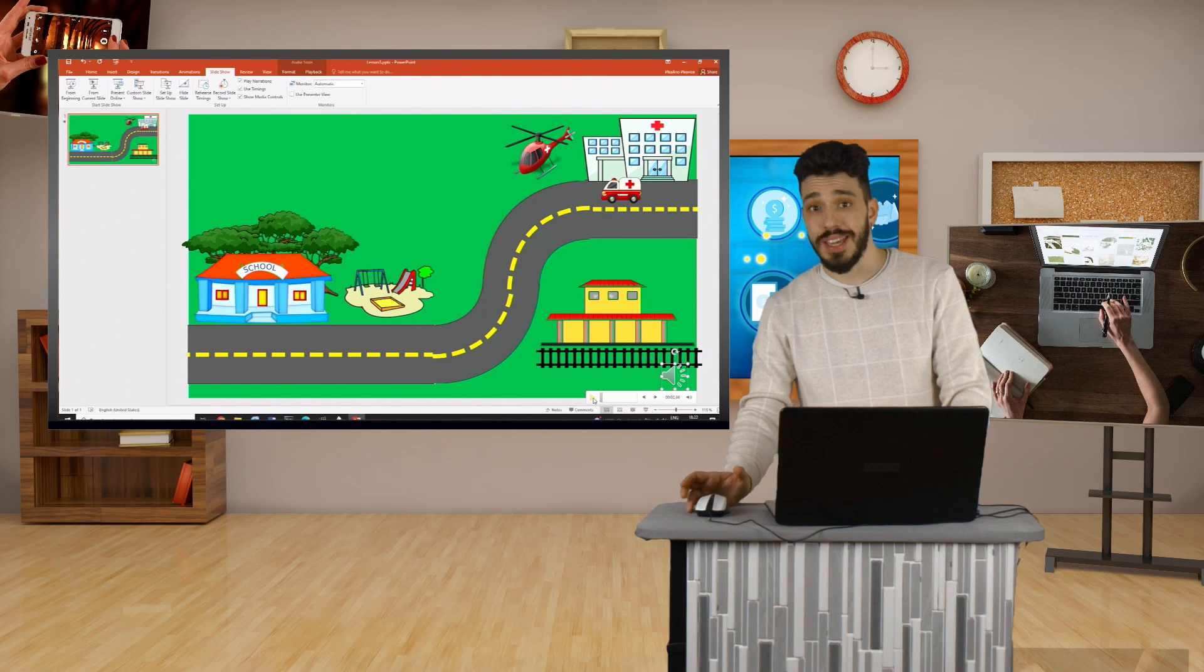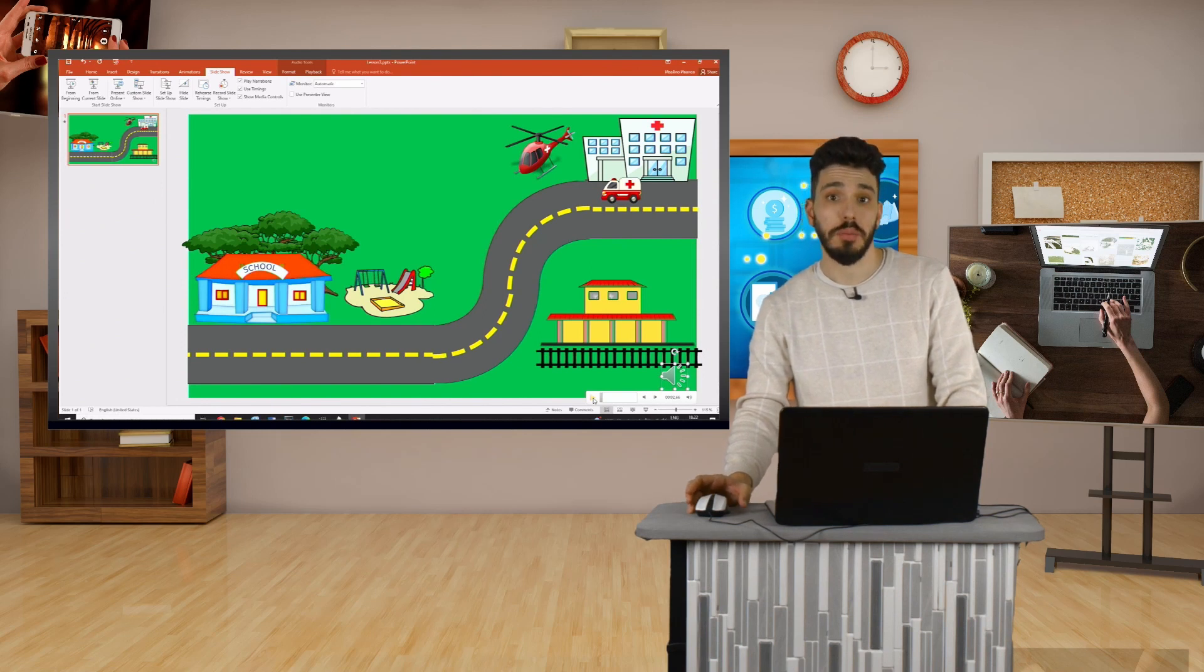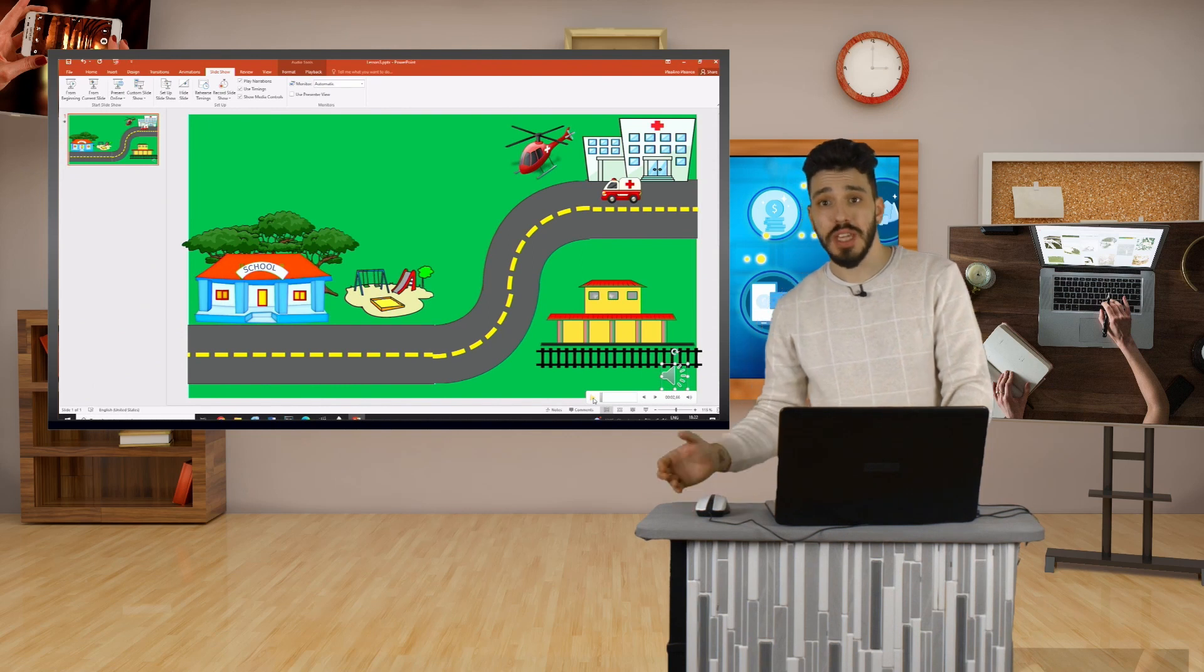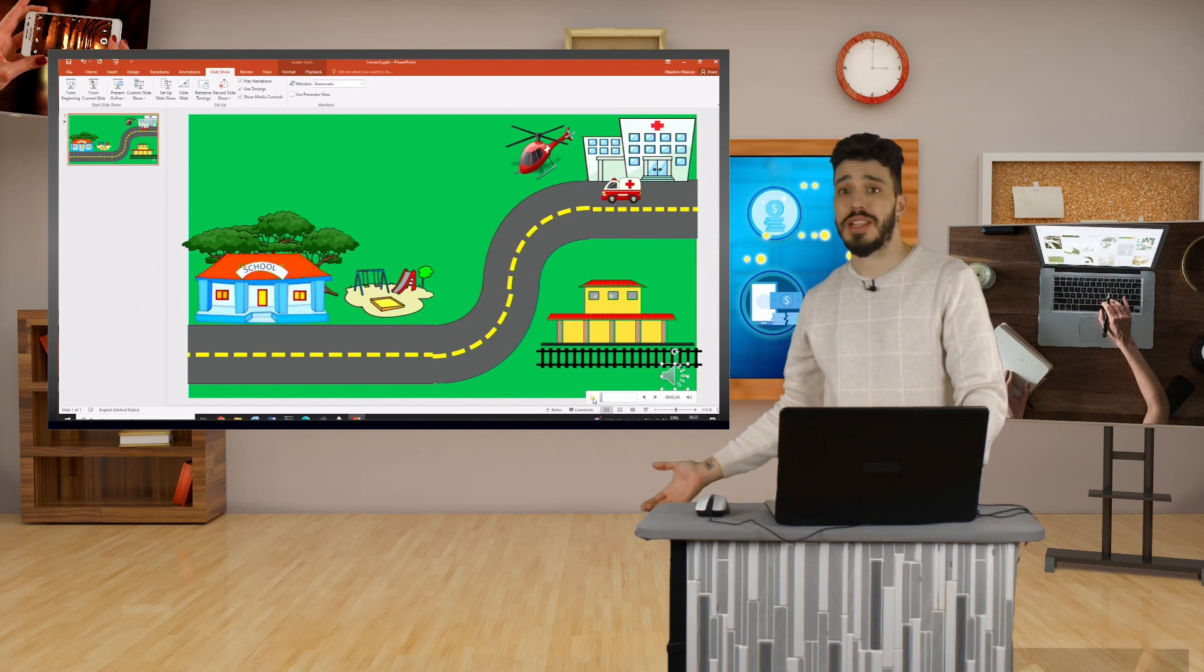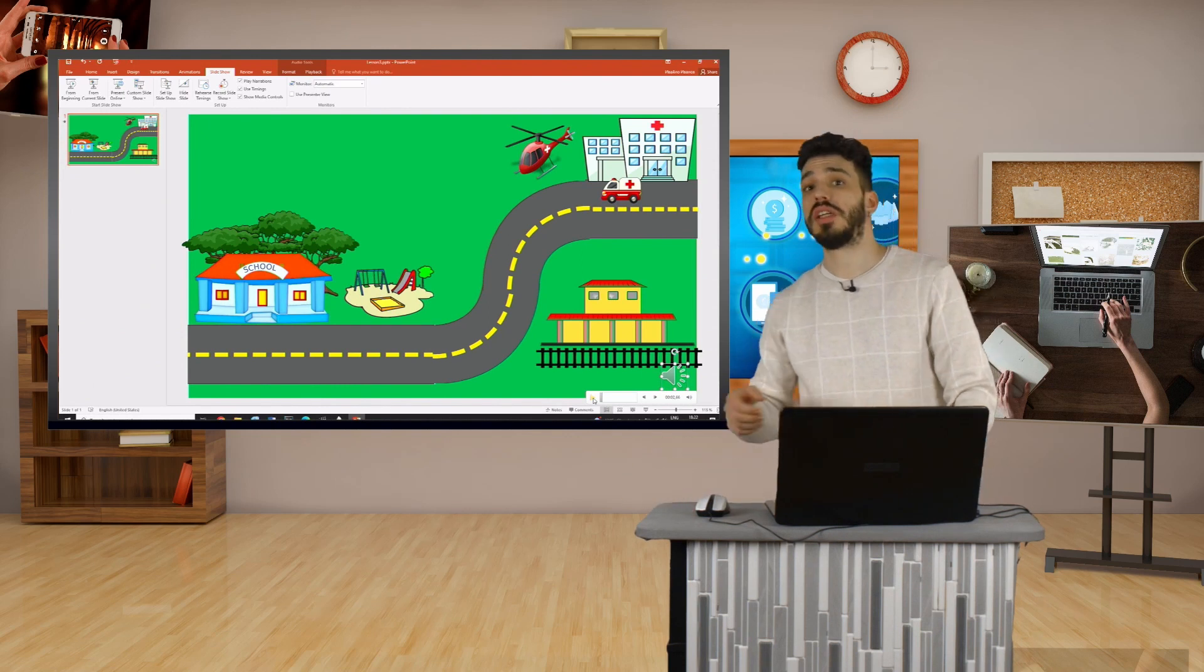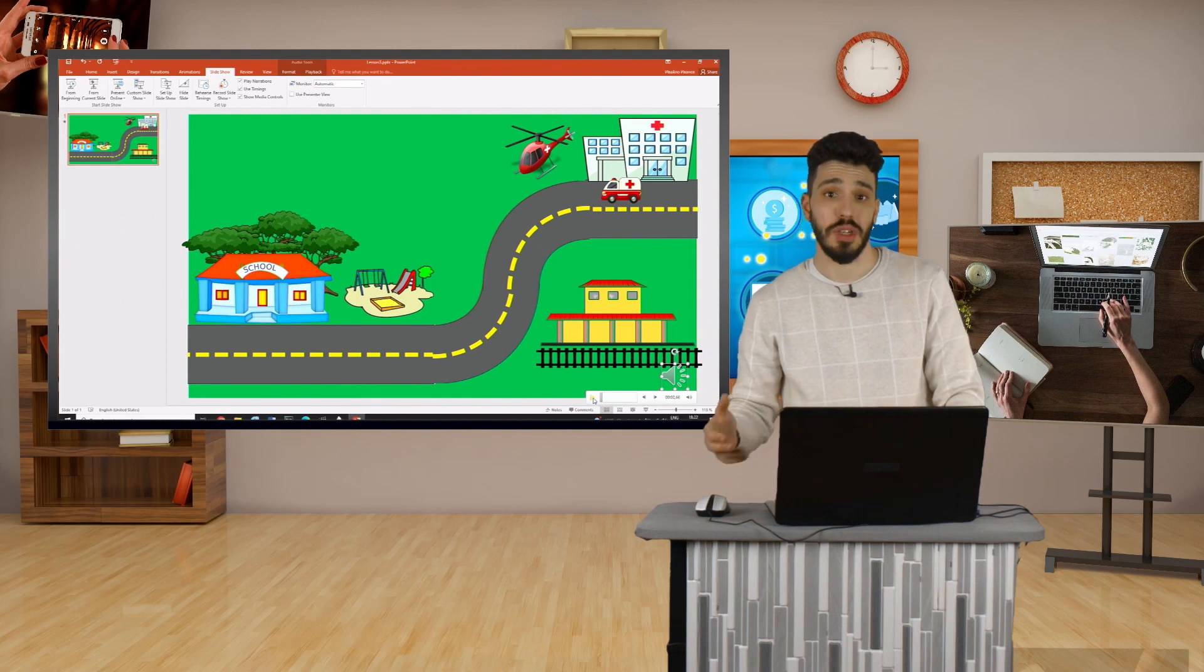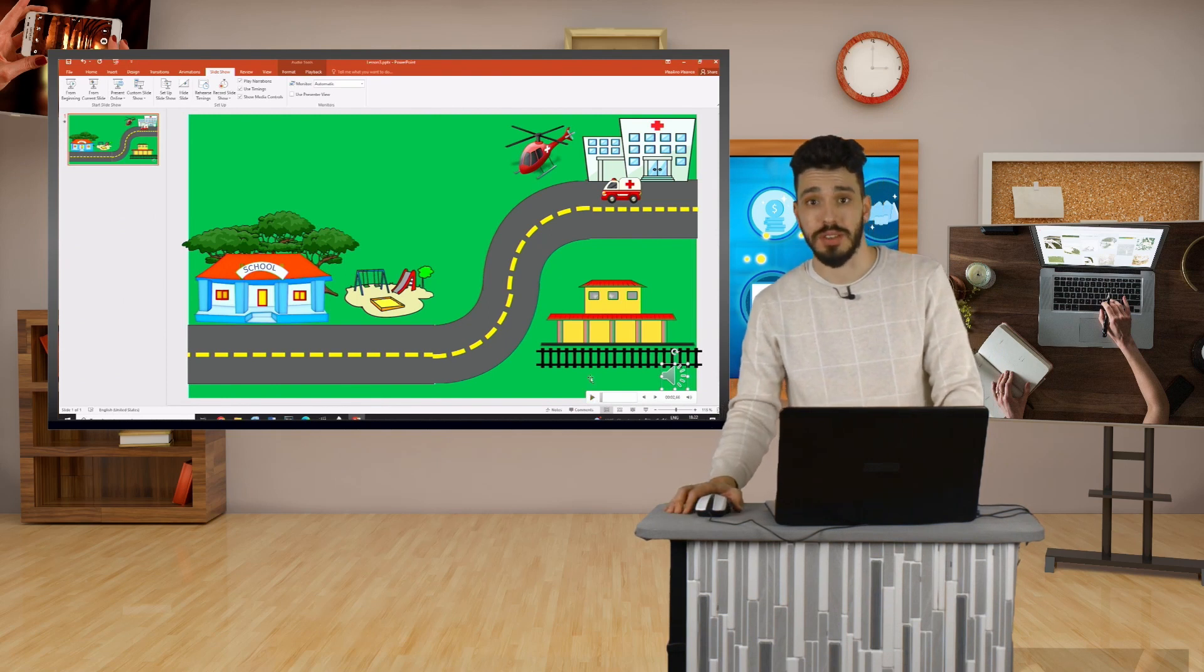Once the end of the presentation is reached, the recording automatically stops and exits the presentation mode. A speaker icon has appeared on the slide in the lower left corner, which contains the recorded voice during the presentation.